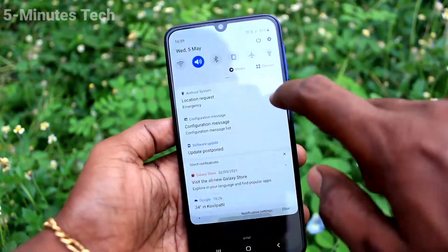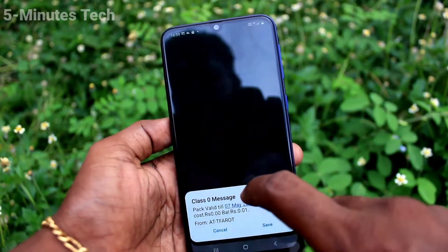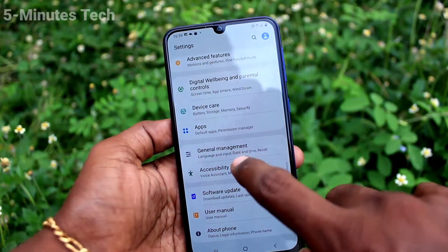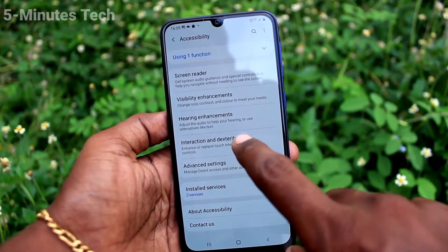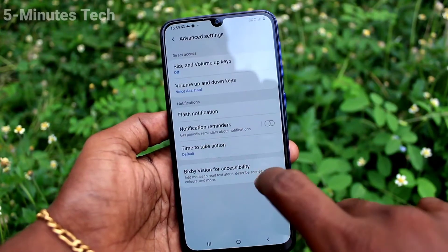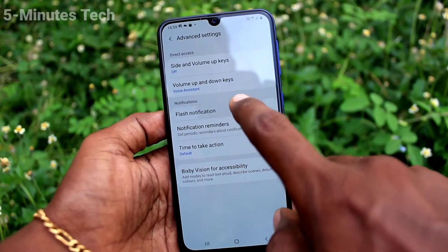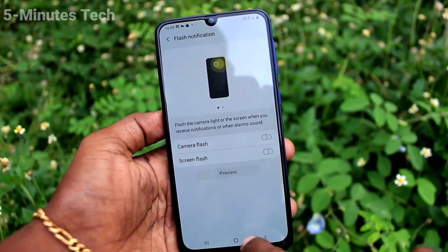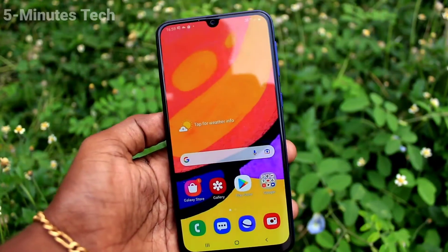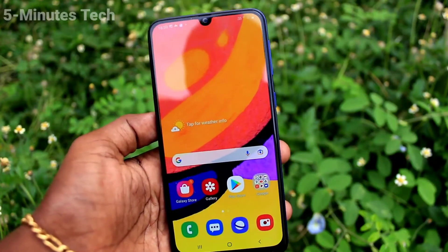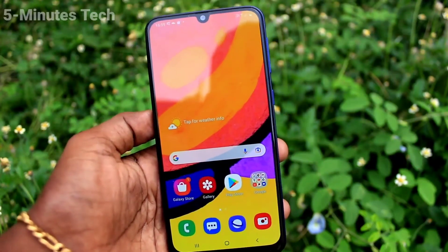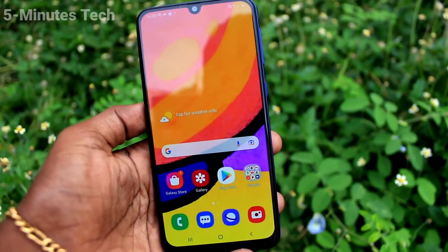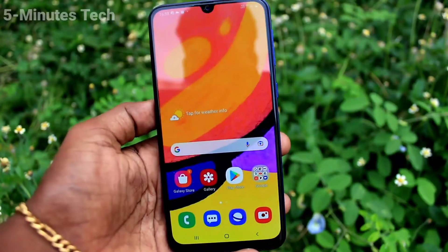If you want to stop this flashlight notification, go to the same Settings, click on Advanced Settings, click on Flash Notification, and turn off these two buttons — Camera Flash and Screen Flash. Now if you receive any incoming call, you will not get any flashlight notifications.